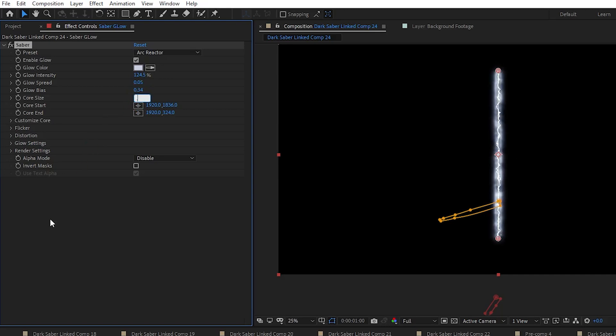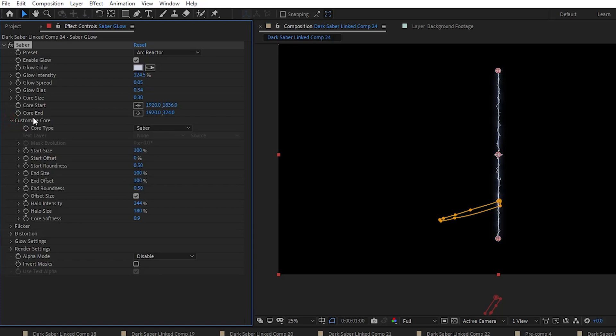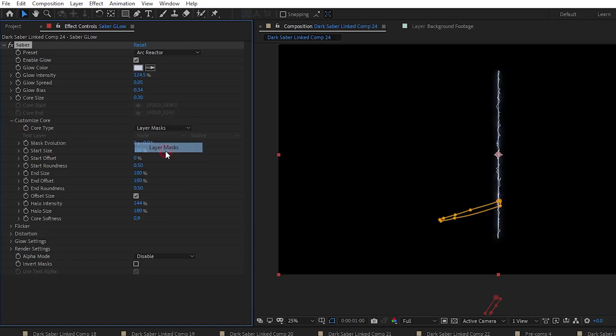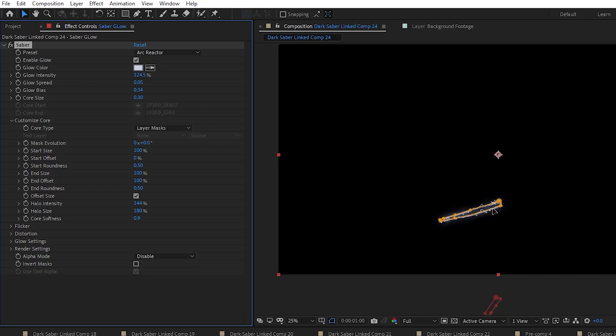Now in the Customize Core dropdown, all we need to do is change the Core Type to Layer Mask. Now we can see that our effect moves onto the masks. Next, we want to go into the Flickr dropdown and change the Flickr Intensity to 172 and the Flickr Speed to 21.6. And that's all we have to do in Flickr.